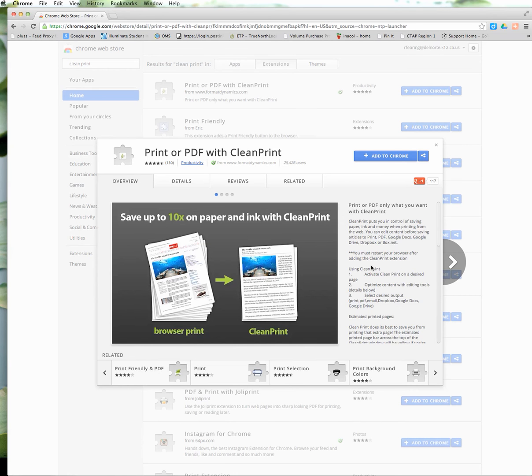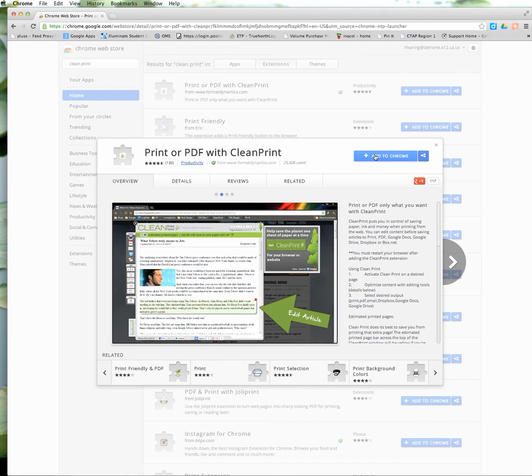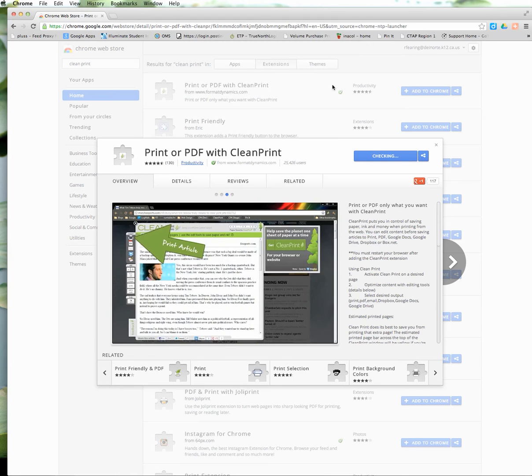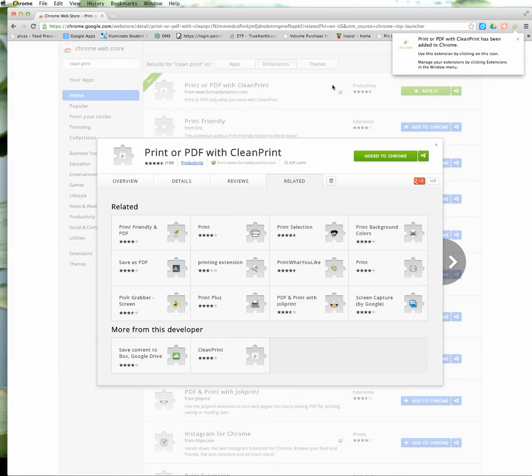It tells you how to use it, how to install it. I'm going to go ahead and just click on the blue button and add to Chrome. It's going to ask me if I want to add that extension to my Google Chrome. Click add. And then up here you see the little box and the little green leaf that was placed up here that shows that CleanPrint has been added to Chrome.